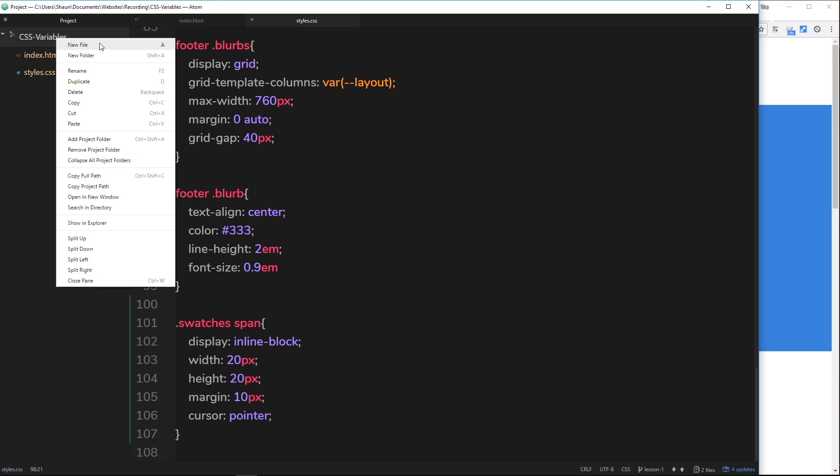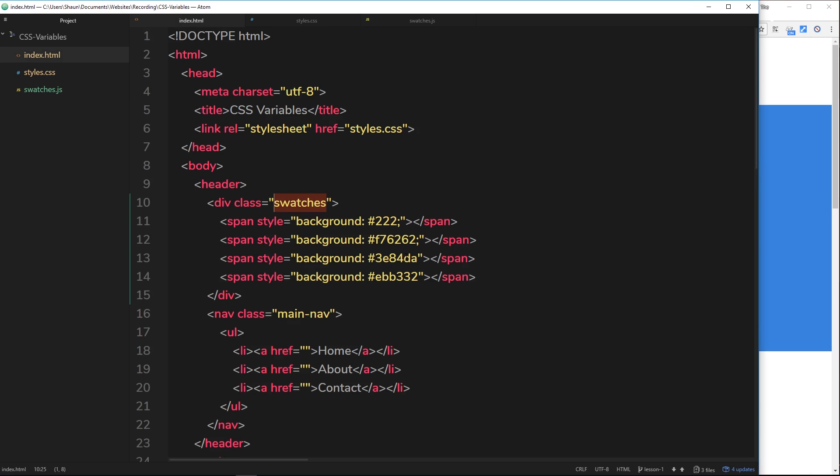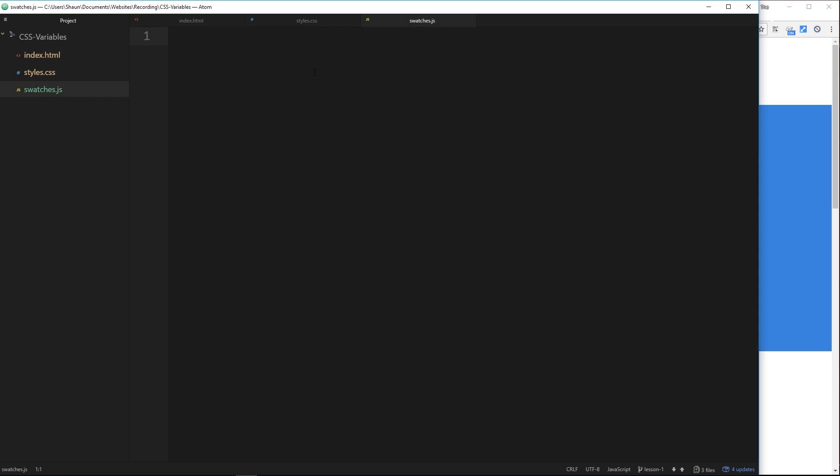Let's create first of all that JavaScript file. I'll right click and go to new file, I'm going to call this swatches.js. Inside swatches.js the first thing we want to do is grab a hold of these spans over here.